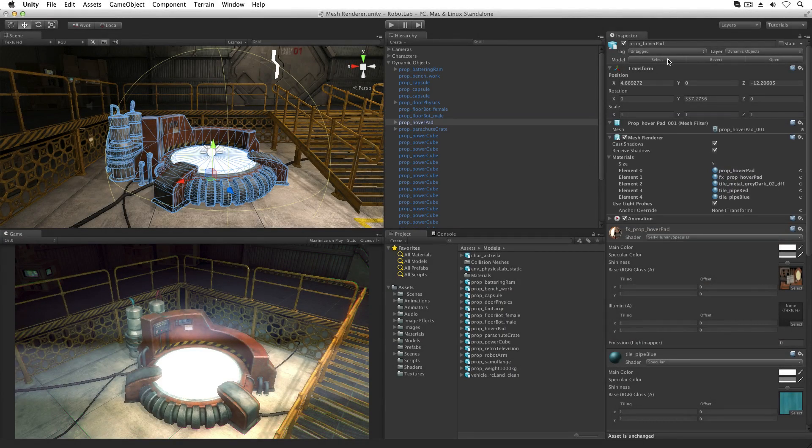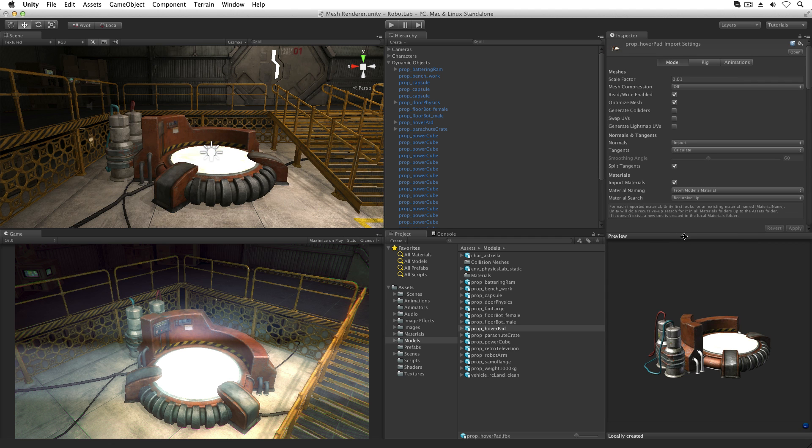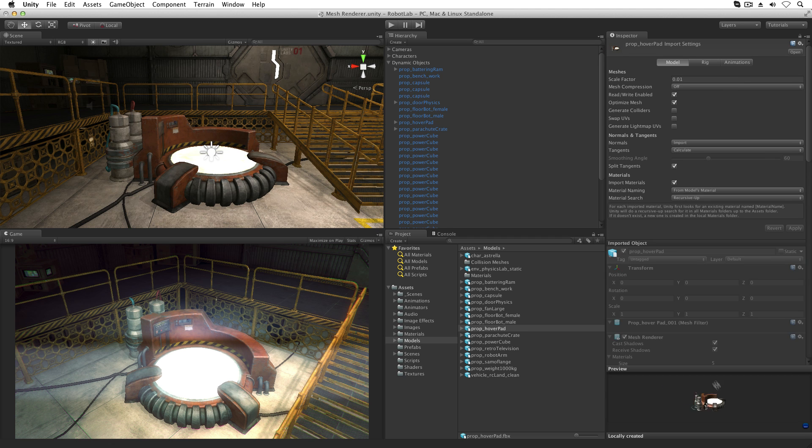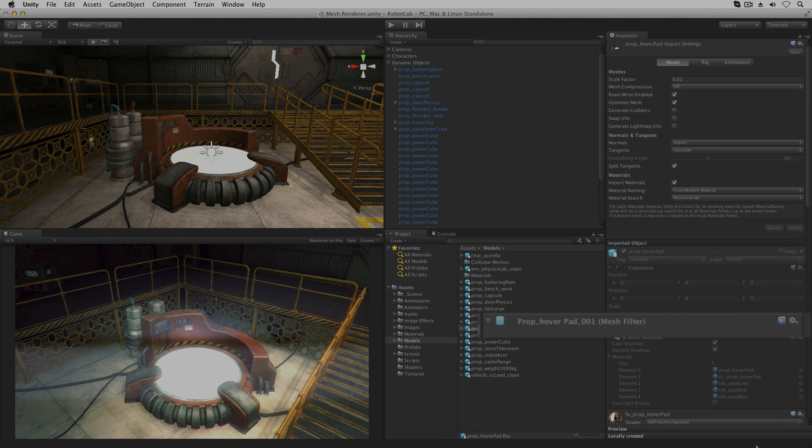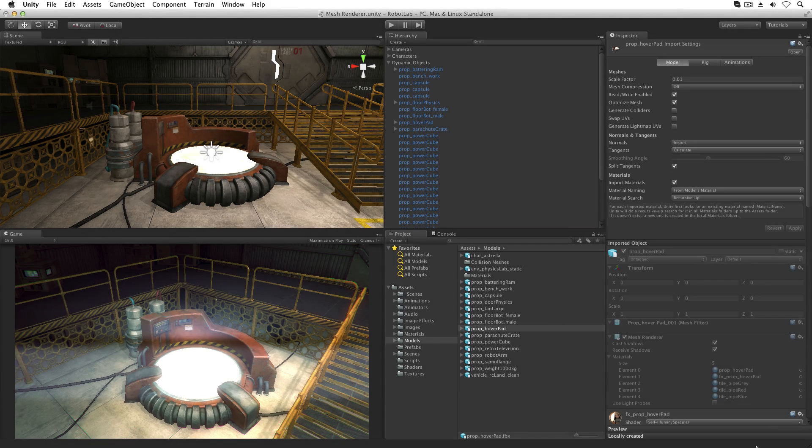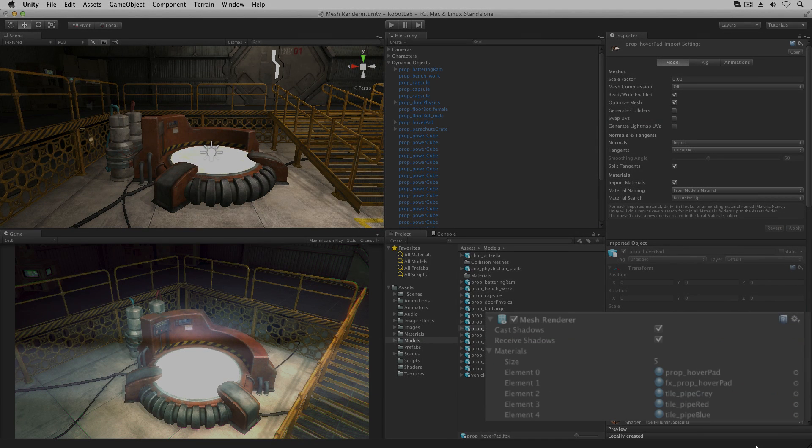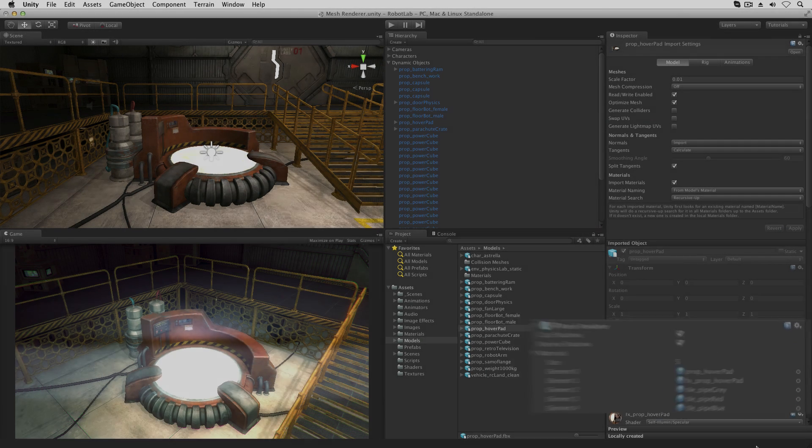When importing a mesh model, Unity will automatically create a prefab asset that includes a MeshFilter component to hold the mesh data for the model and a MeshRenderer component to render this mesh data in our scene.